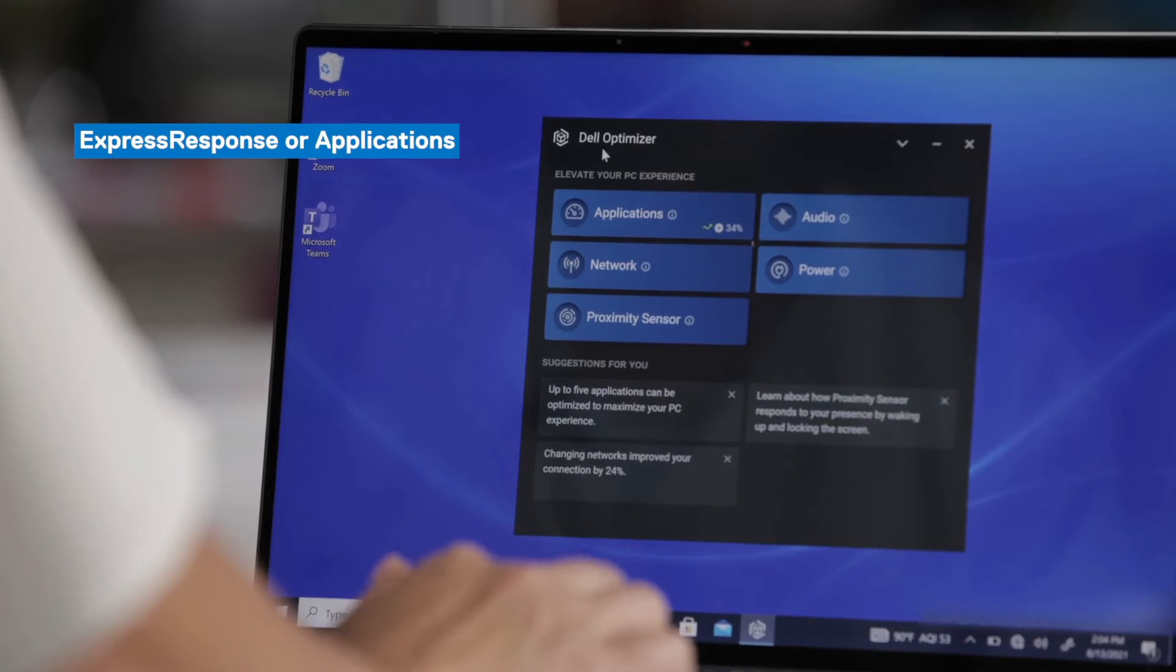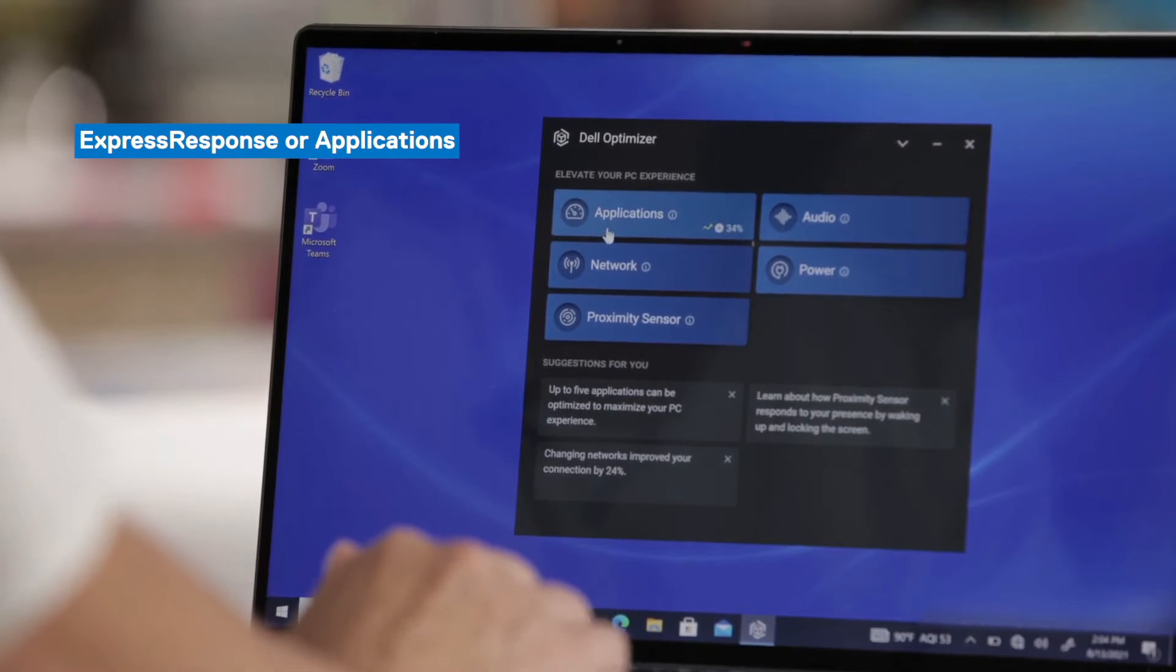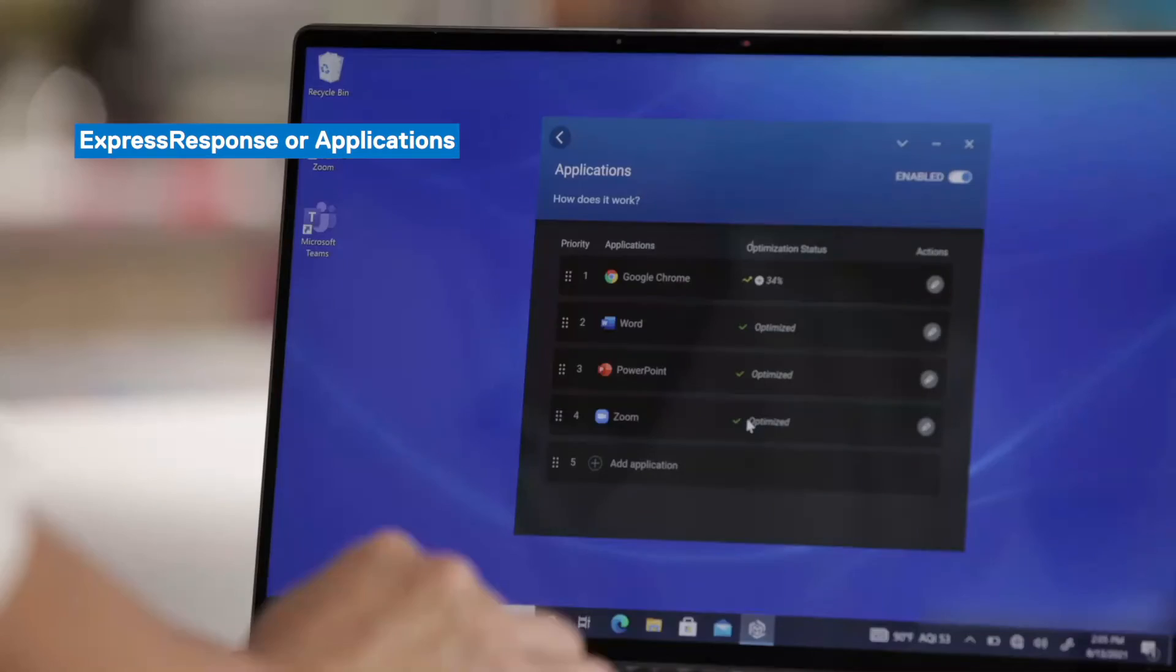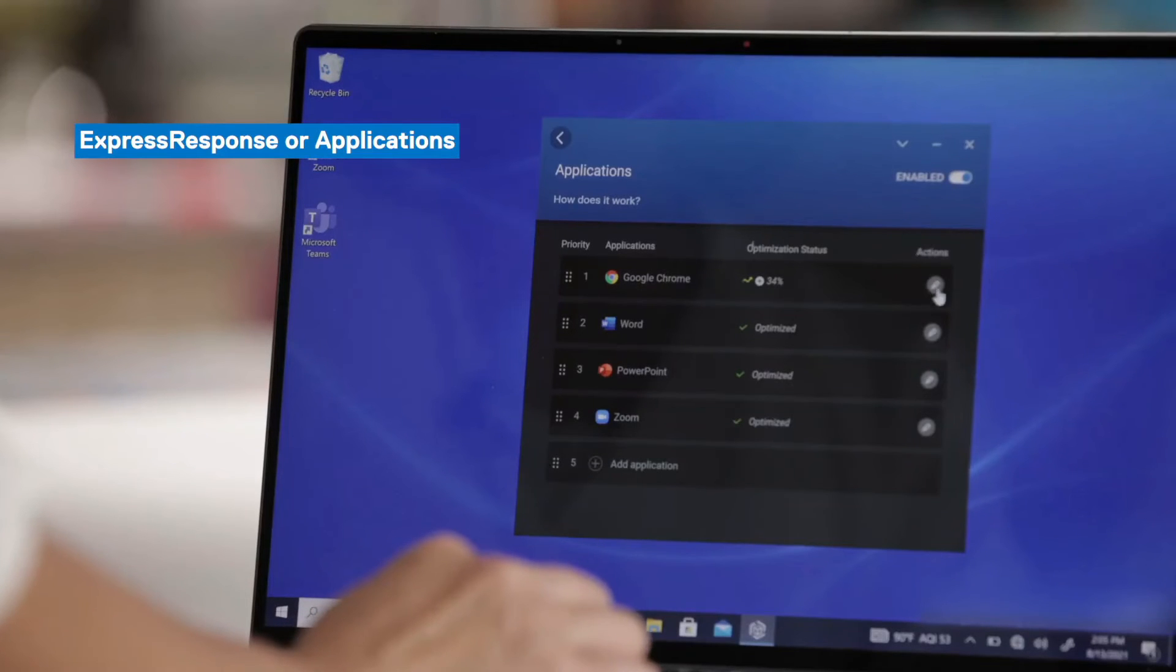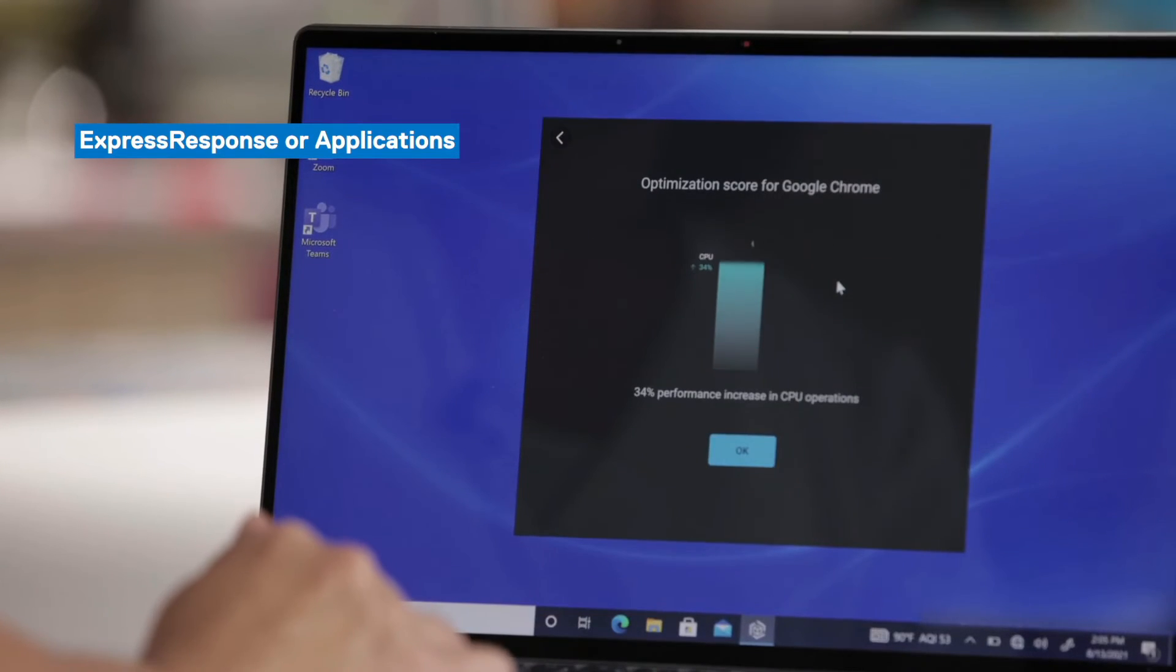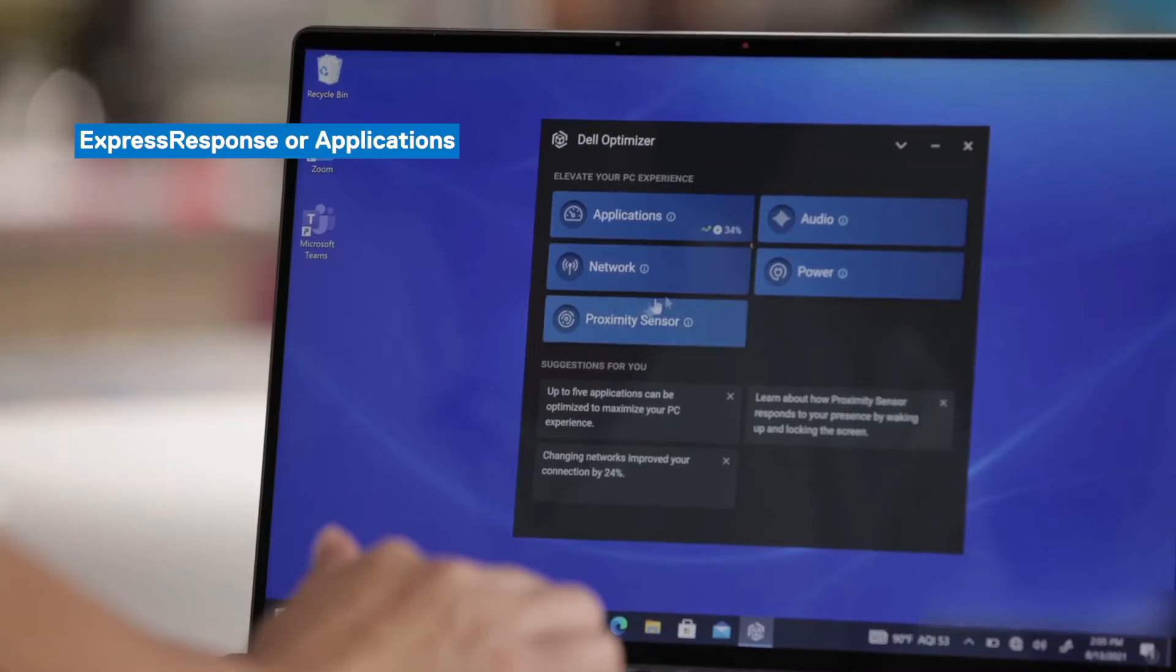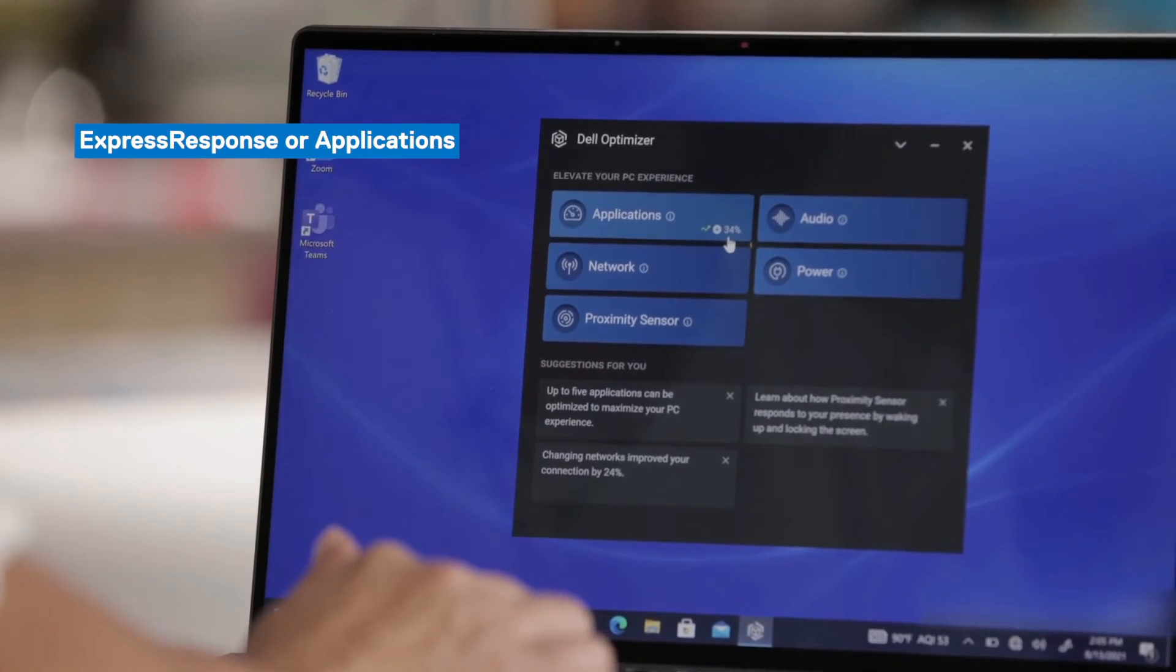So first, we'll take a look at the applications feature or express response. On this Latitude device, we've actually given it some time and so these applications have been optimized. You'll see that I have four applications on my screen. The bottom three have been optimized so you'll see a check mark right next to it. But this top one saw a significant optimization gain of 34% and that gets called out in that list. You can always come here to the actions list and take a look at the optimization score and you'll see that those gains came from CPU operations. If you go back to the main menu, you'll also see that 34% is called out on this main screen as well.